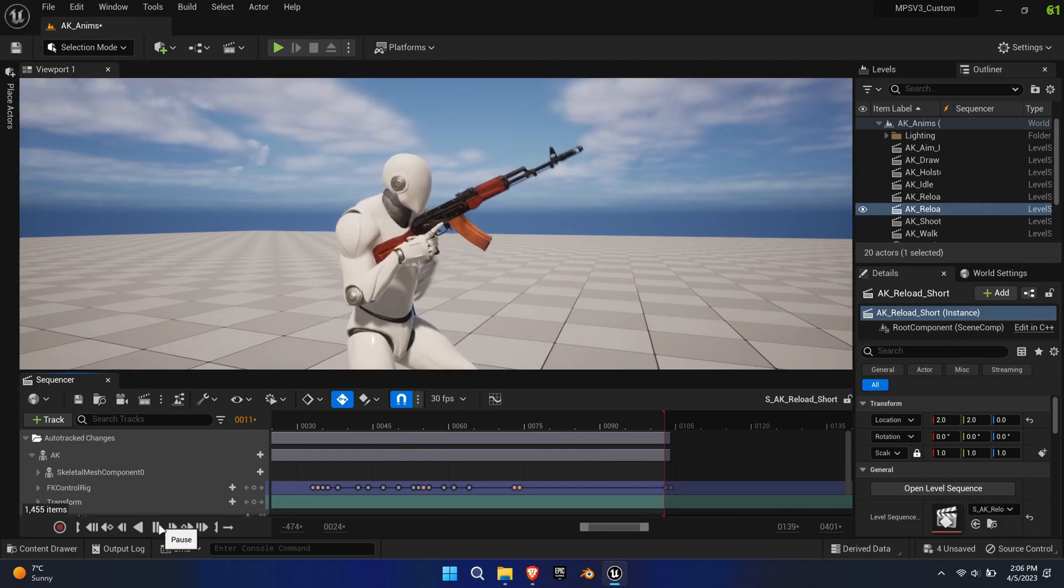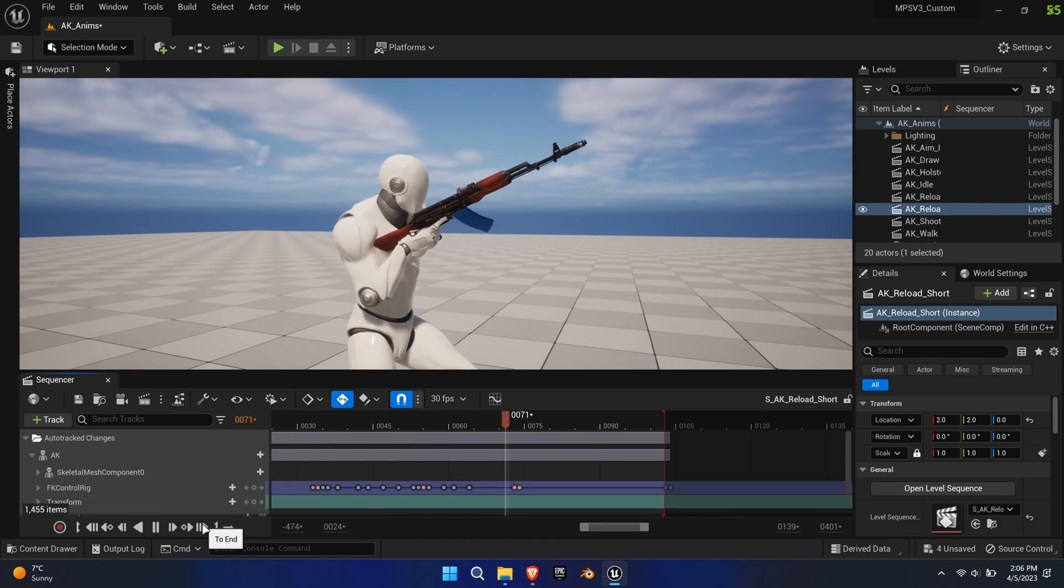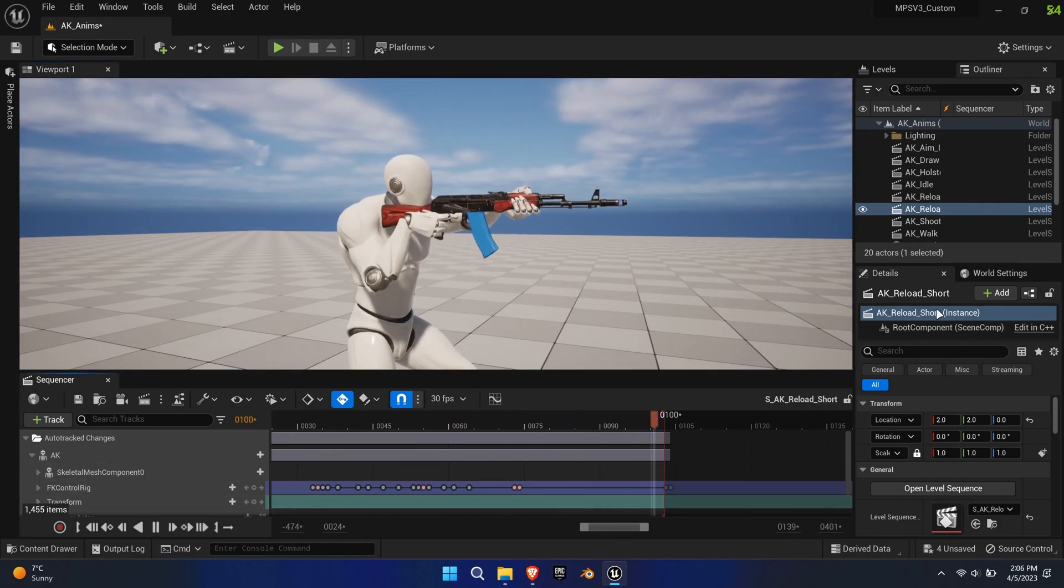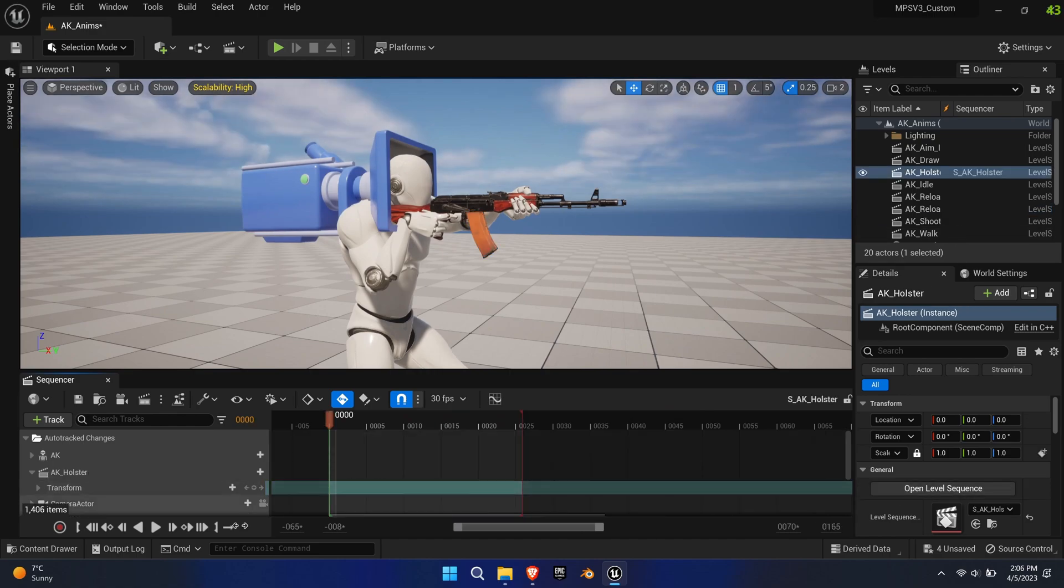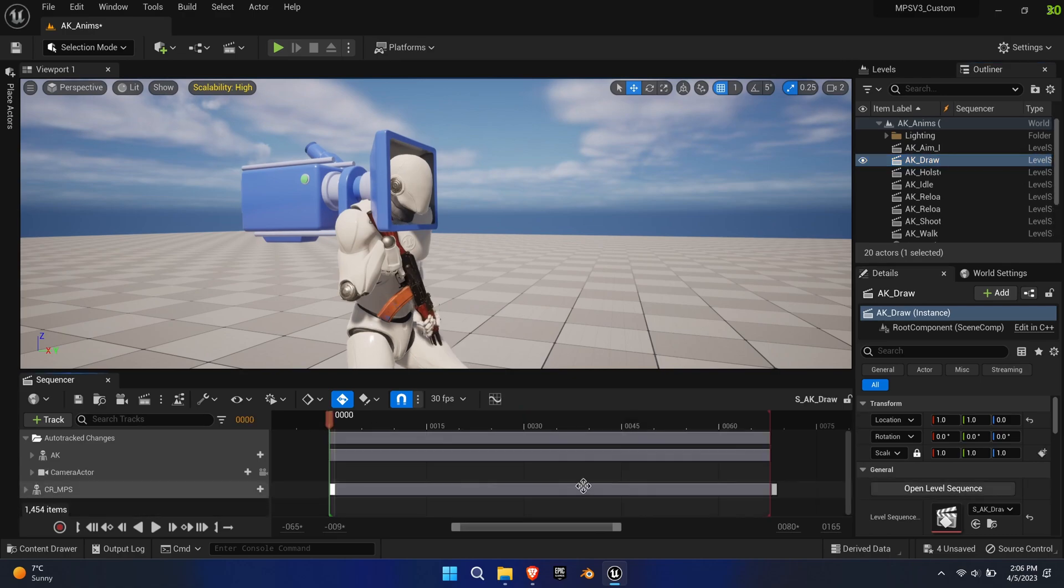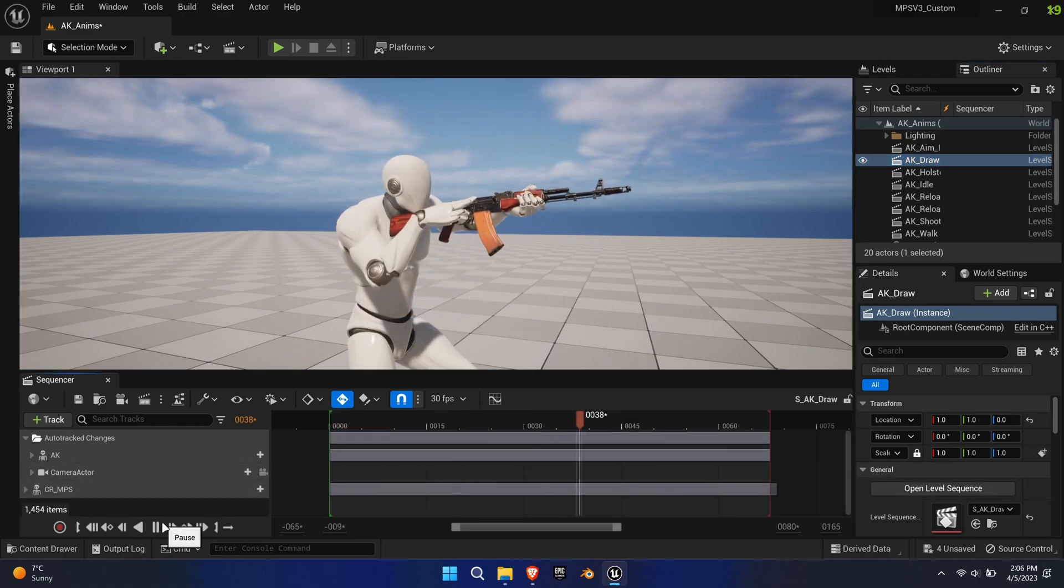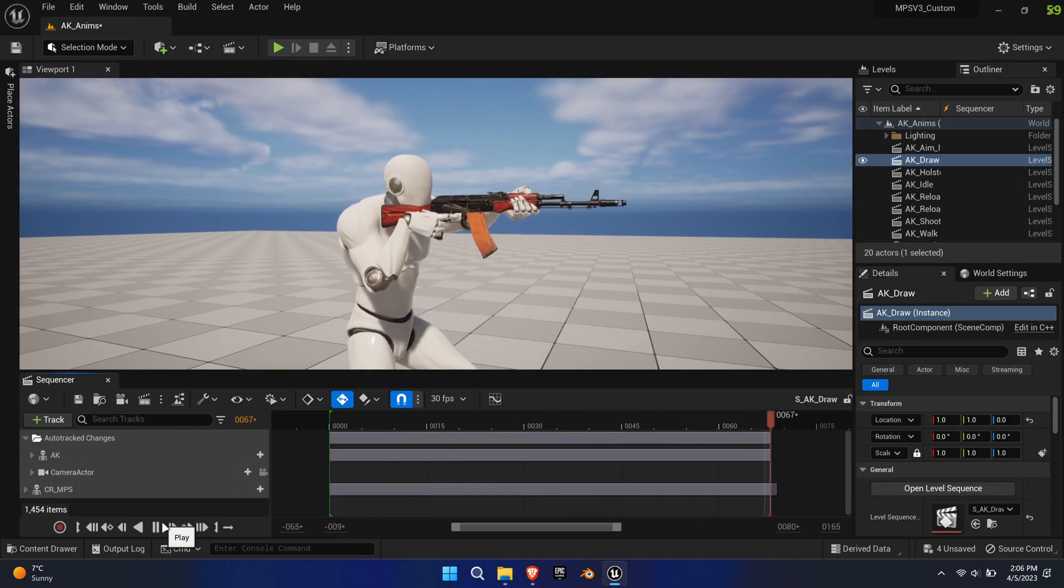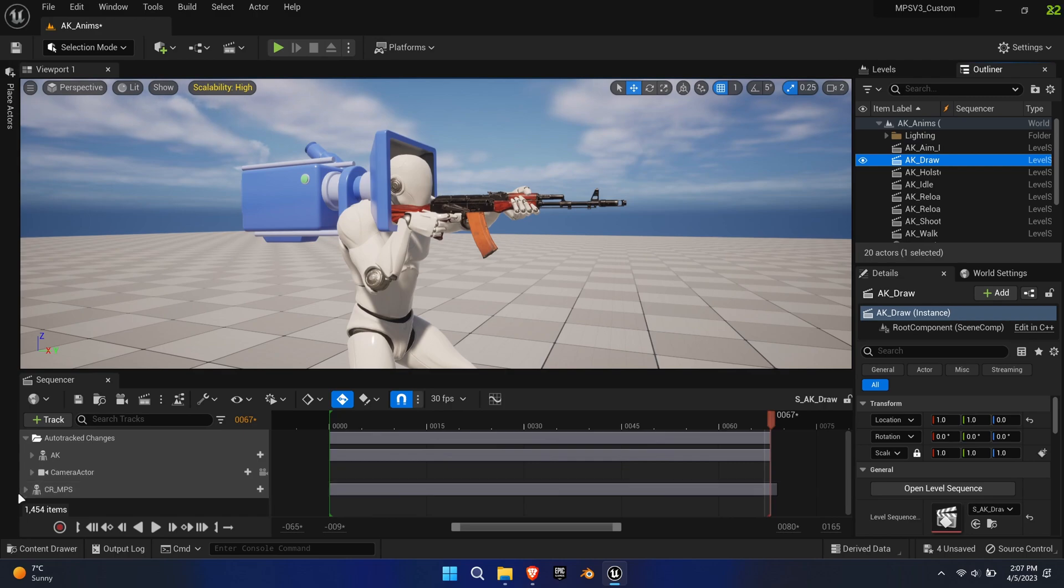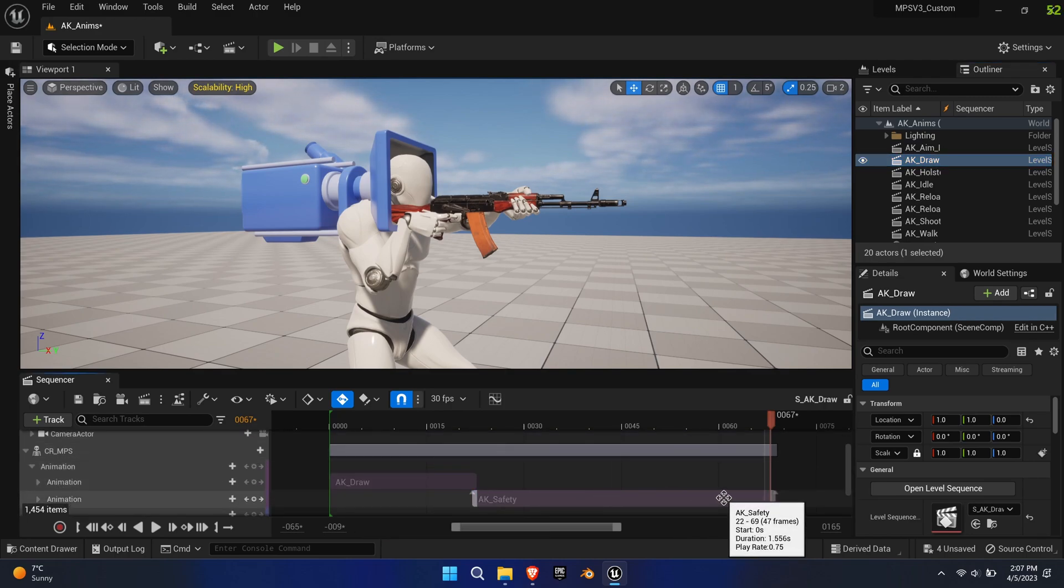In this part, I'll show you all the animations I had modified in the sequencer. You can even combine animations as shown with the draw animation. There's a quick draw and a first draw, which additionally handles the safety rotation.